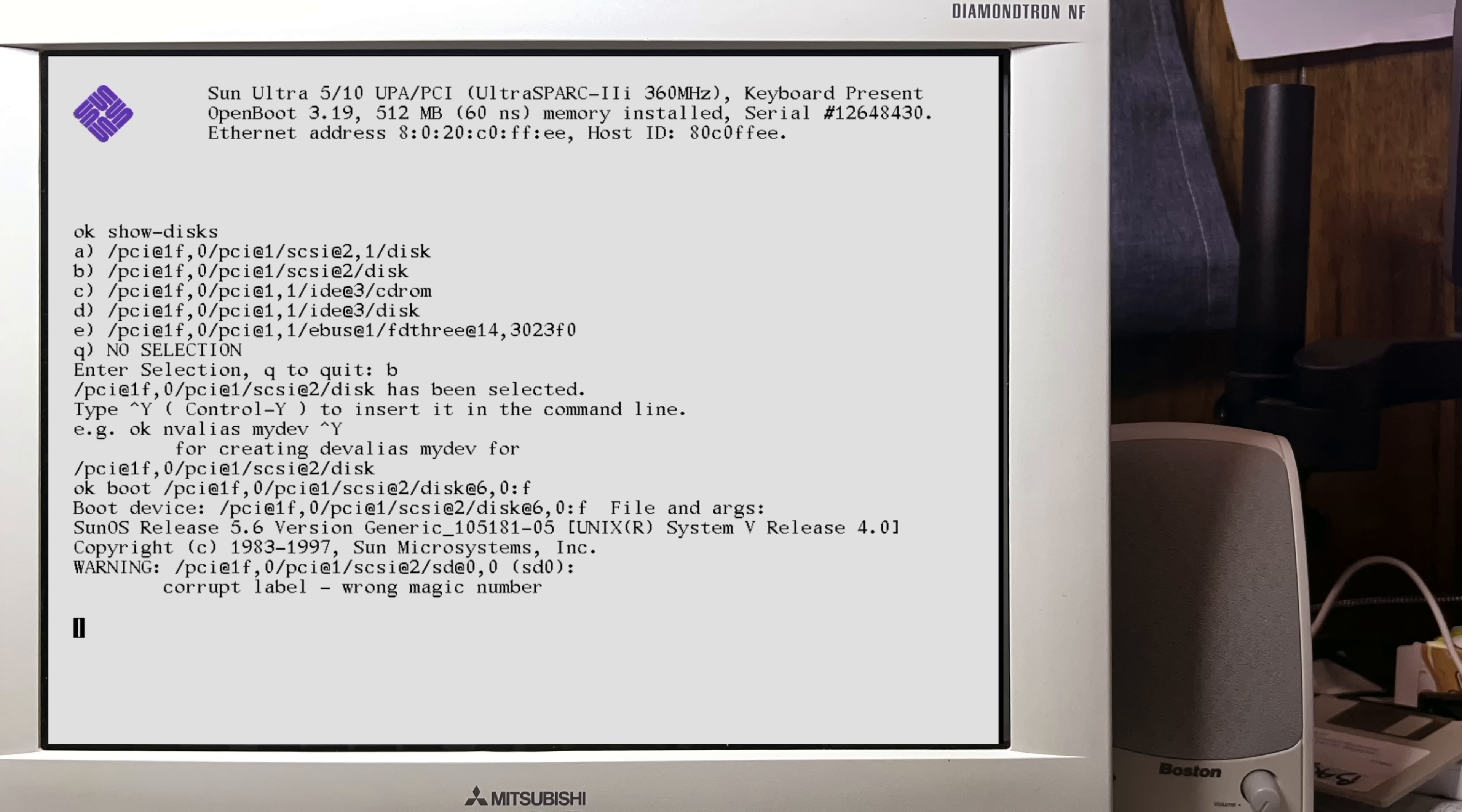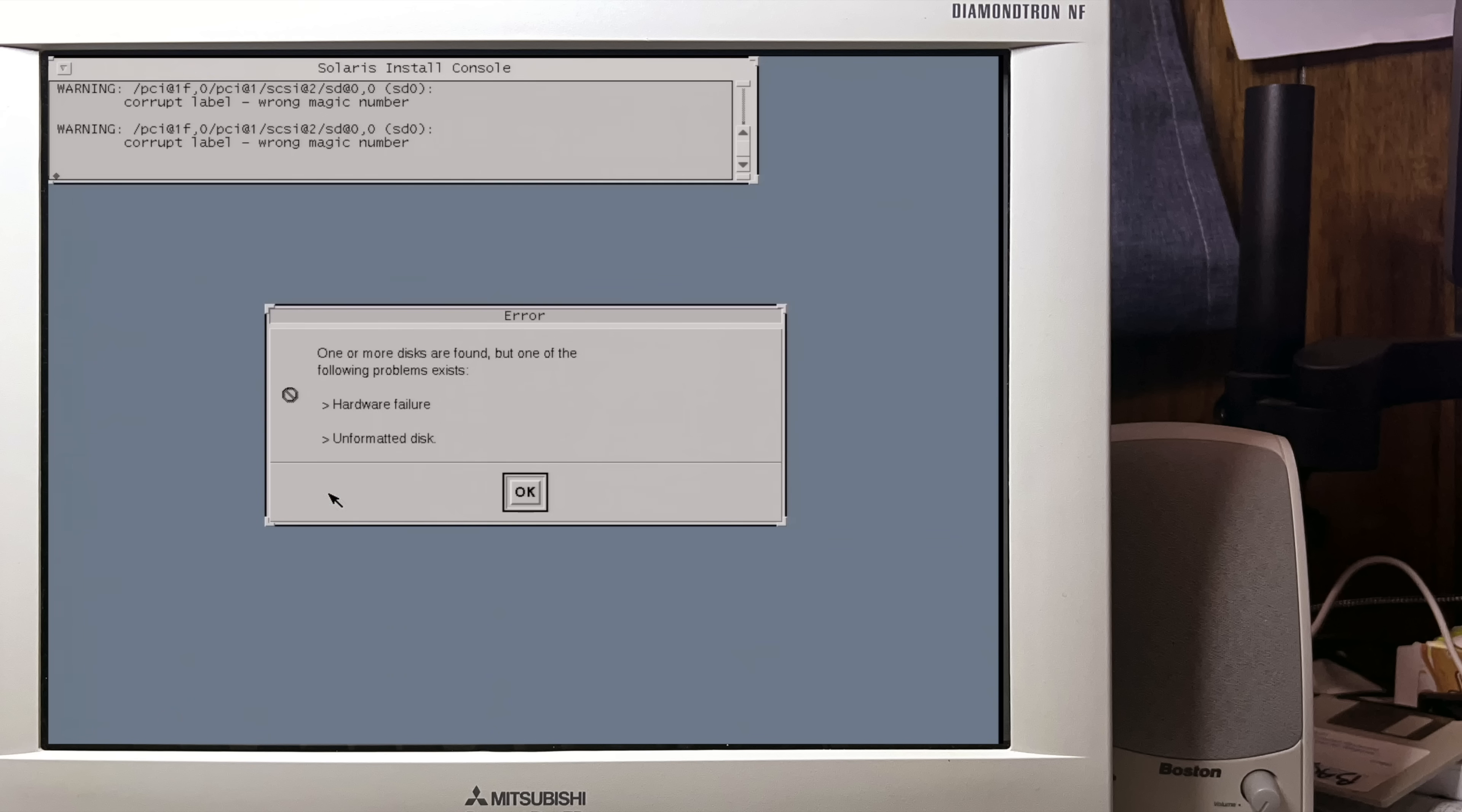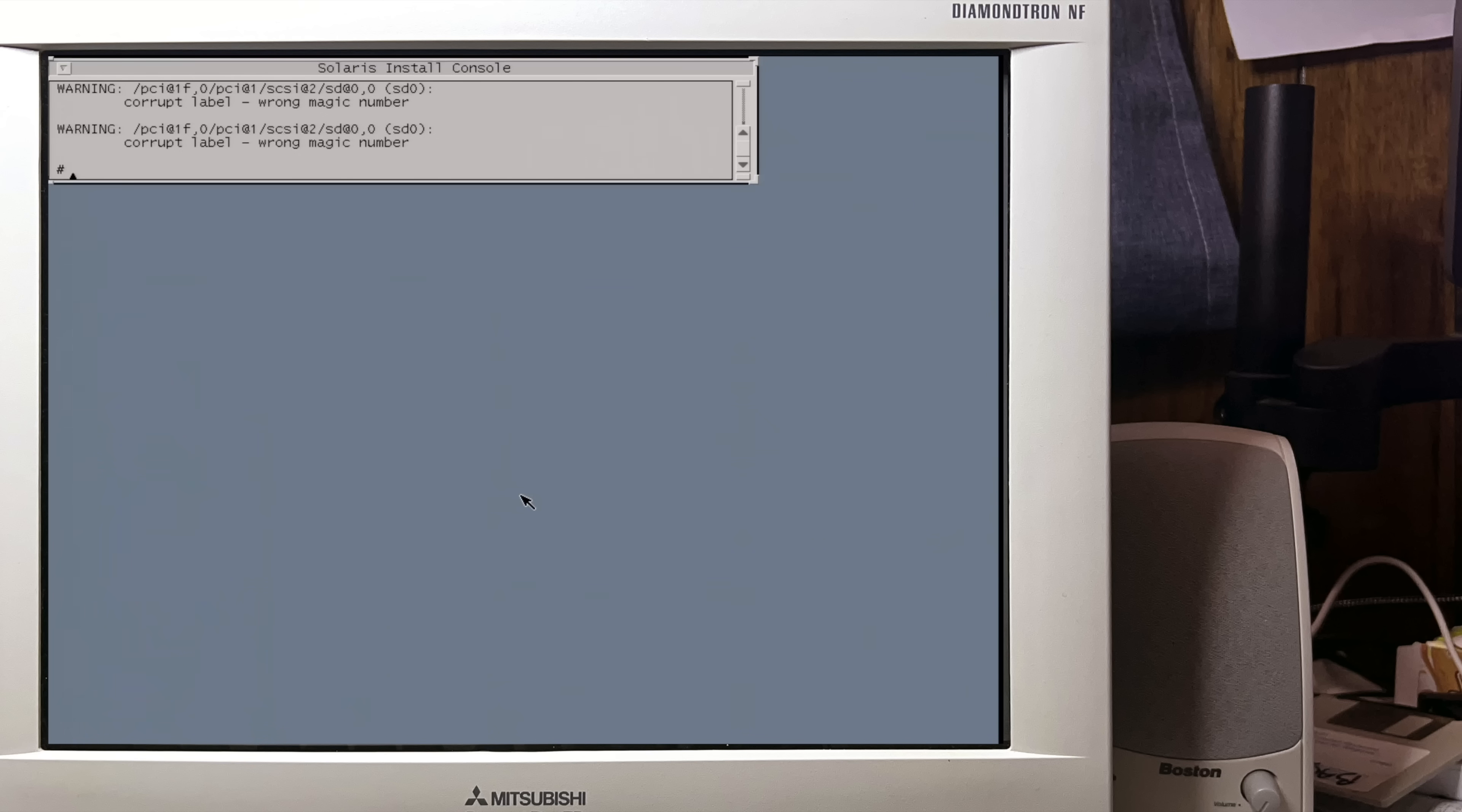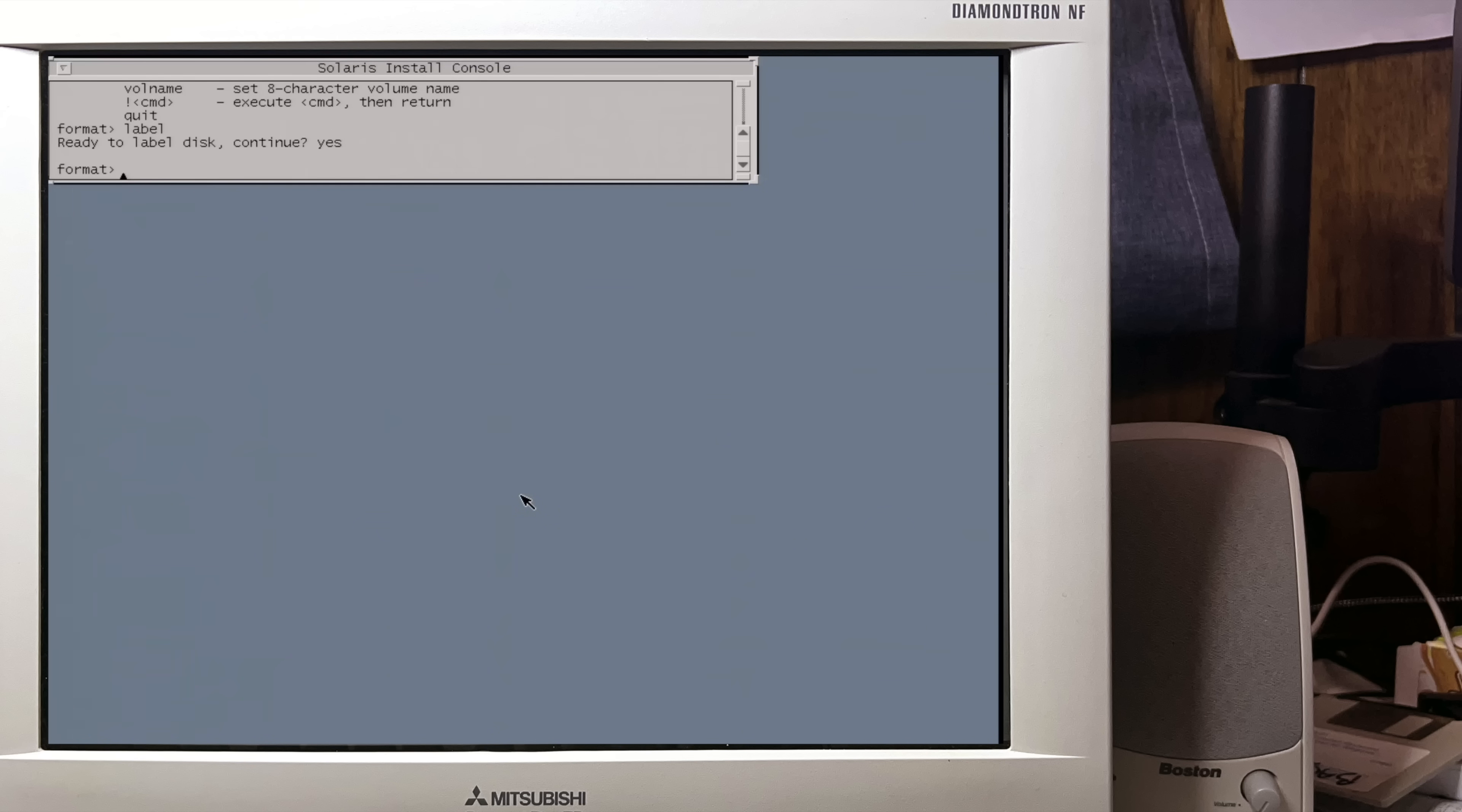Here we're seeing a warning about our unformatted hard drive image. It says wrong magic number. This will go away once our hard drive is formatted. Since the drive is unformatted, the installation process is going to fail, but when it does, it gives us an opportunity to format it. Making a drive ready for installation is called labeling, so I'm going to label the drive here and then reboot back into the installer for real this time.